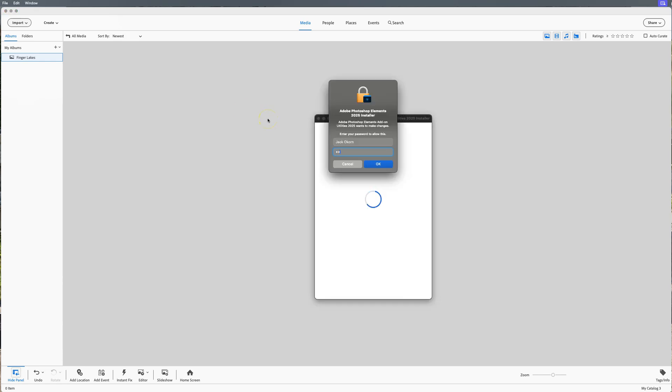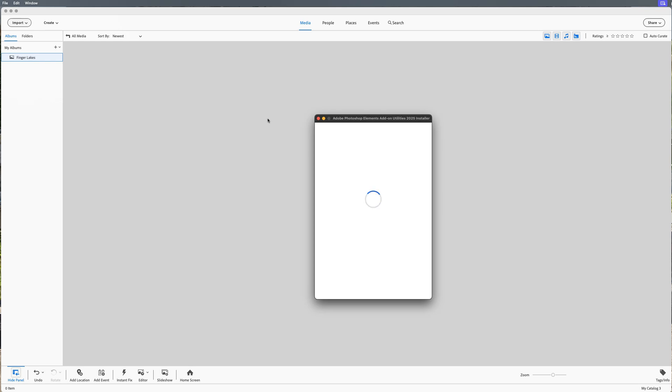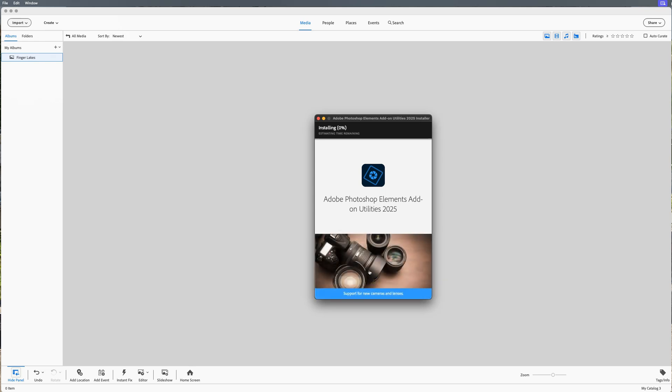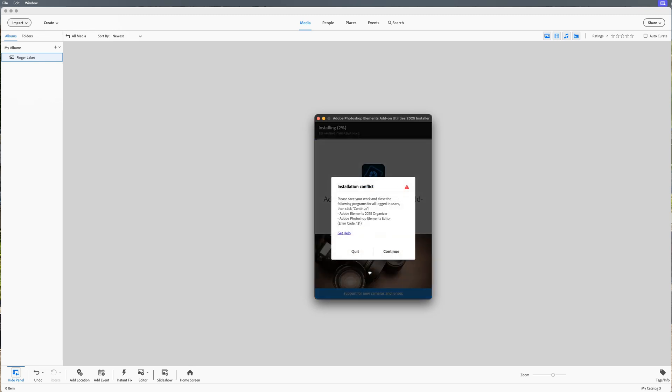All right, it's going to want my super secret password. Let's put that in. And it's an add-on utility. That's kind of interesting because I would think it would be a necessity to have in here. So it picks my location. We're going to click Continue and see if it installs it here. And it is installing it. Now I have no idea how large this is, so I'm going to go ahead and take a sip of coffee. Oh wait, there's a conflict. Oh boy, that's a problem. So please save the work and close the following programs: Photoshop Elements 2025 Organizer, that's what I'm in right now, and Photoshop Elements Editor.